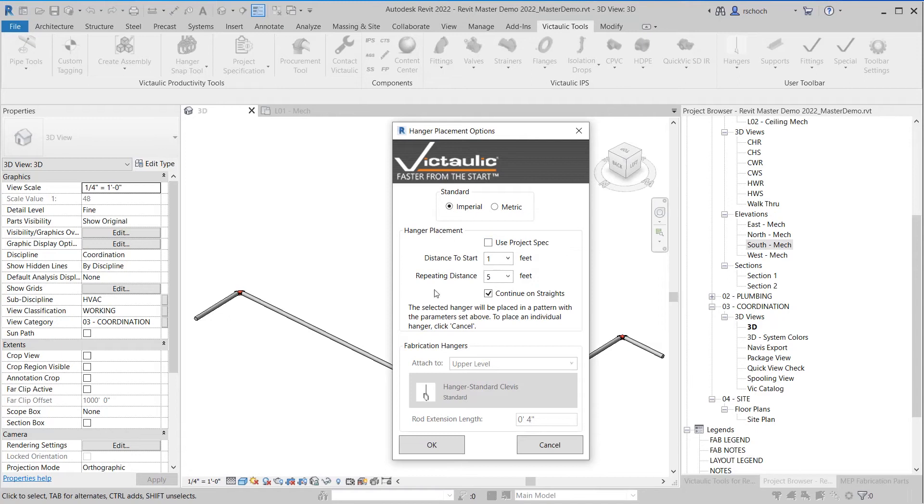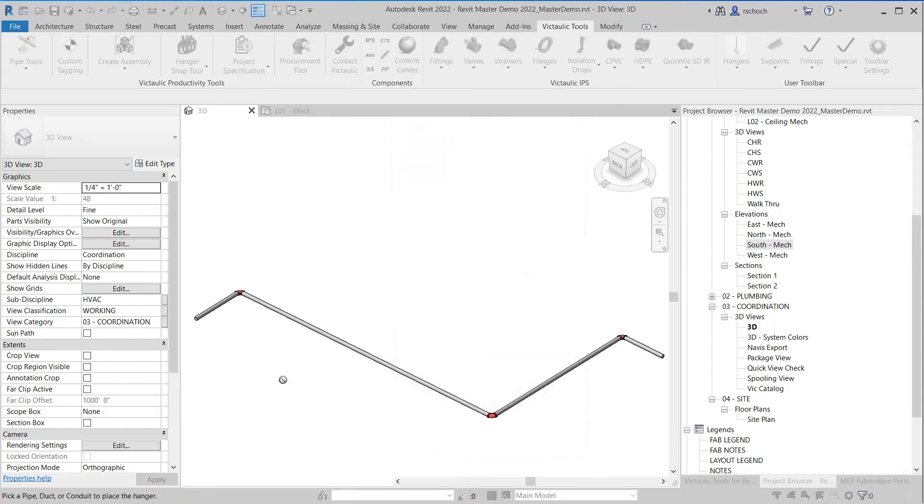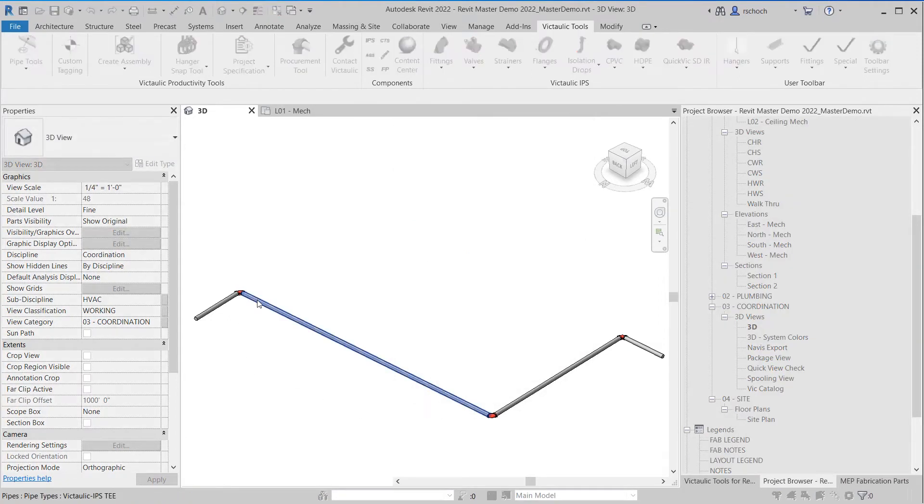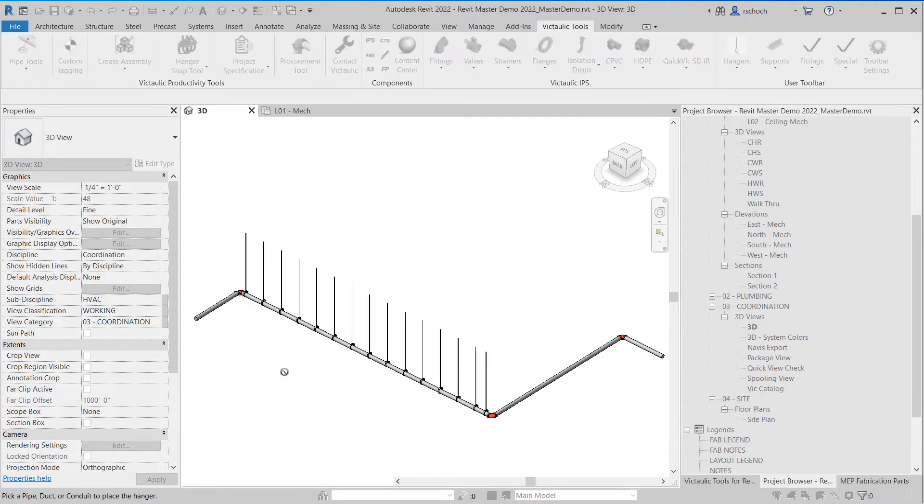I'm going to go with the default array settings. So we're going to click OK. So as I click on the piece of pipe, you can see it arrayed the hangers.